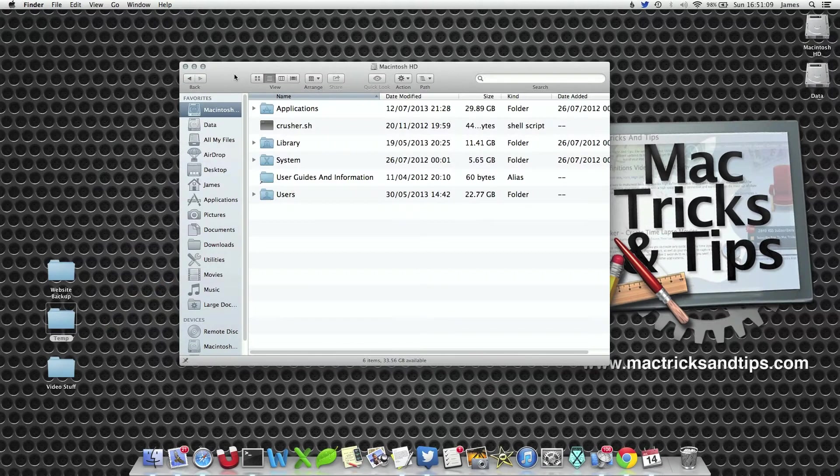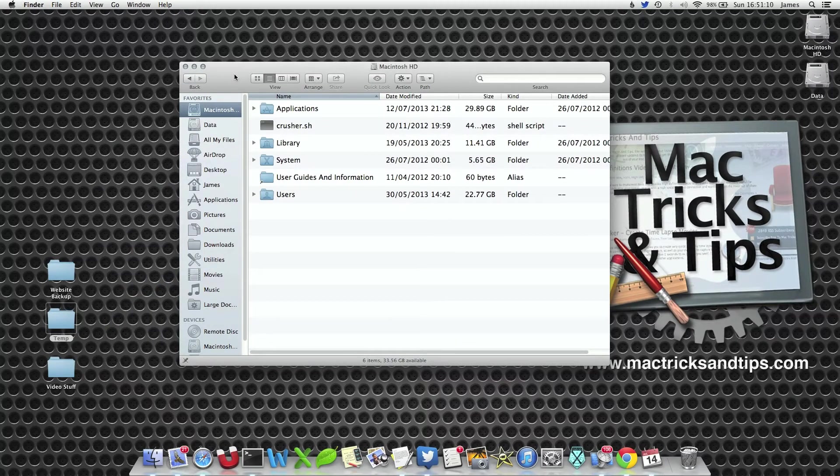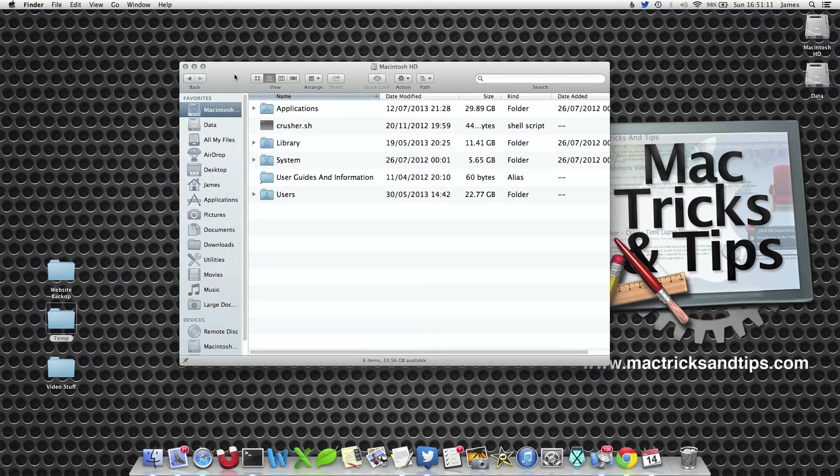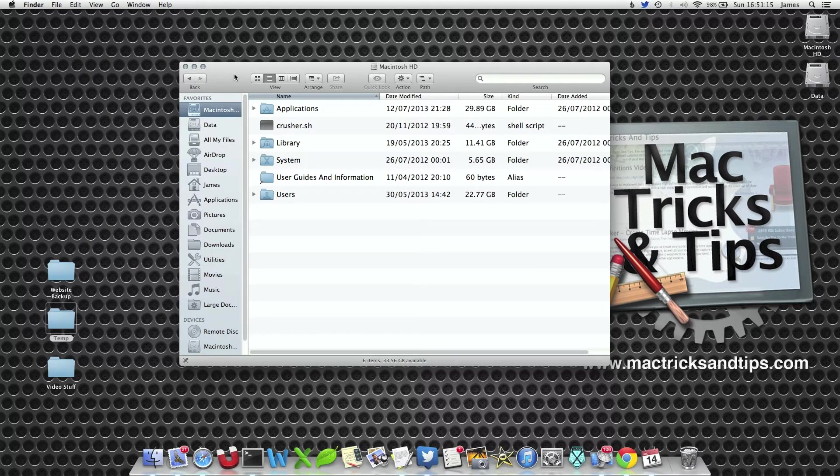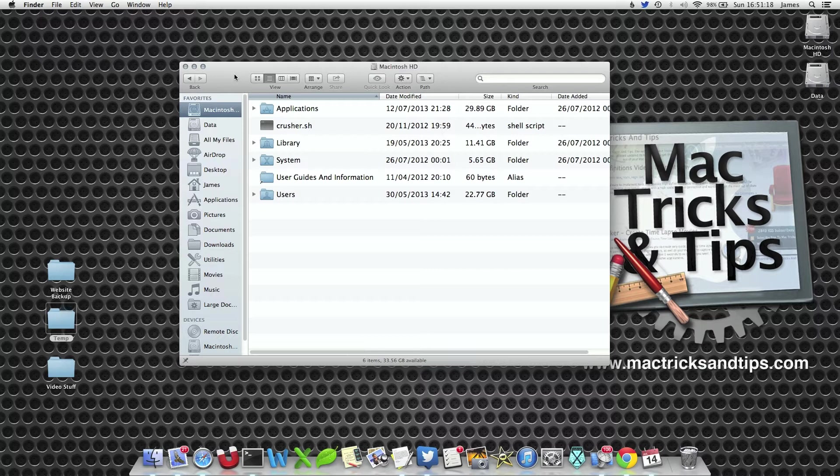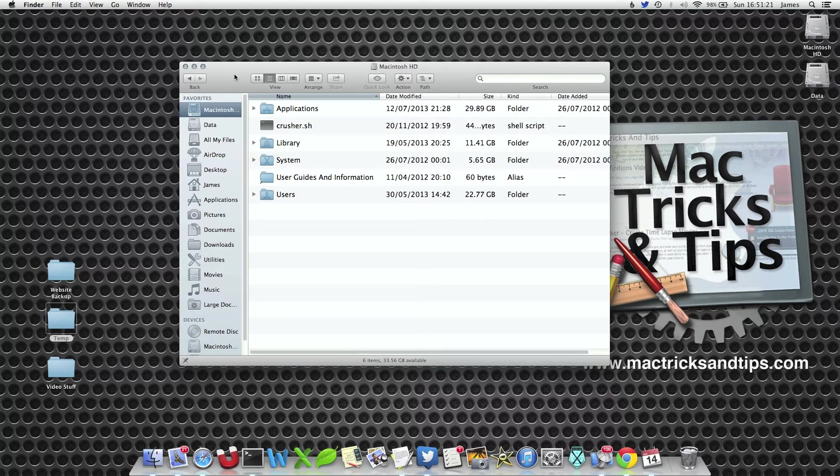Hello, if you have photo streams set up, every time you take a picture on your iOS device, whether it be your iPhone or iPod, it will automatically stream this to your Mac straight away, even if you don't open iPhoto.